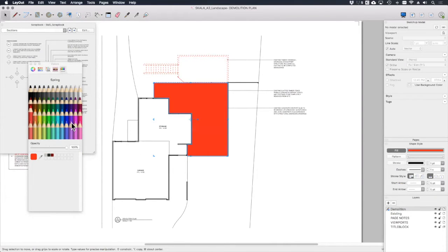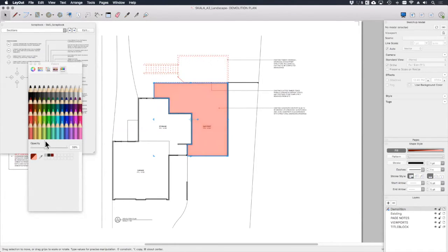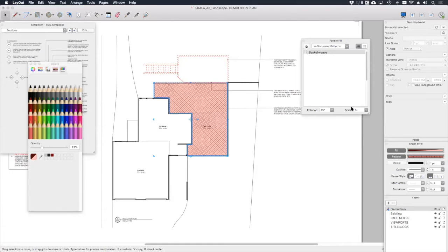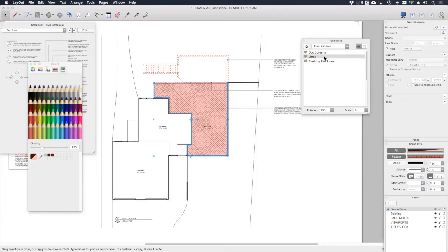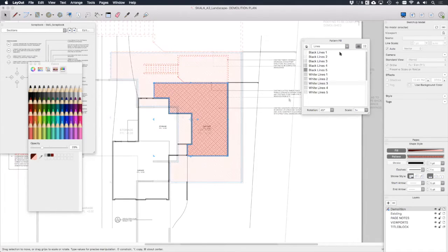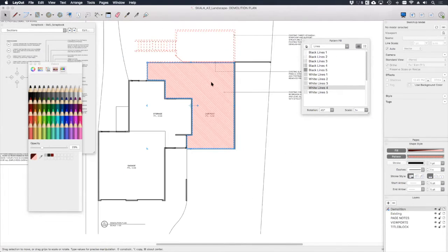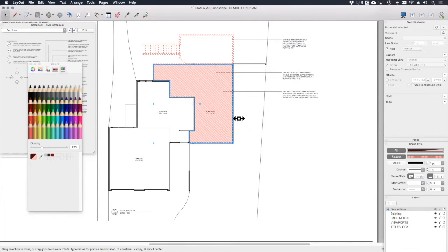With that drawn I want to turn fill on and turn stroke off. I want to give the fill the same red color that we use for our dashed line, but obviously that's a bit too bright, so let's just dial the opacity down a bit so that we get kind of a pink color, I think maybe about 30 percent. And I also want to apply a pattern to that. Let's go for tonal patterns lines, let's go for white lines four.